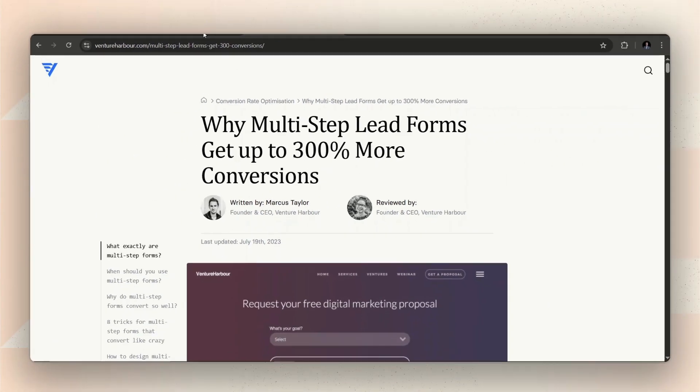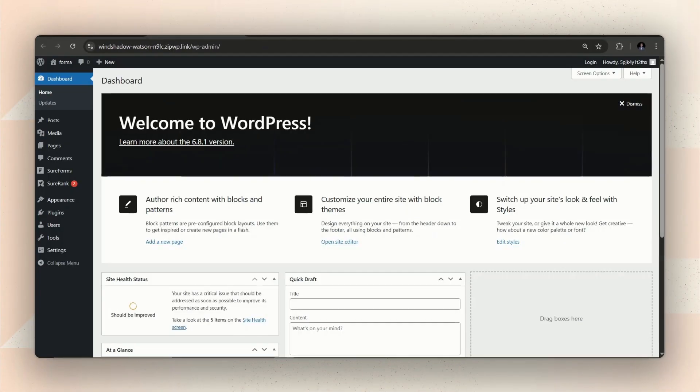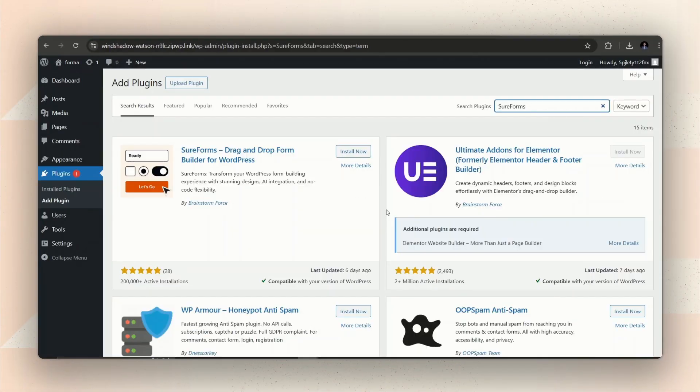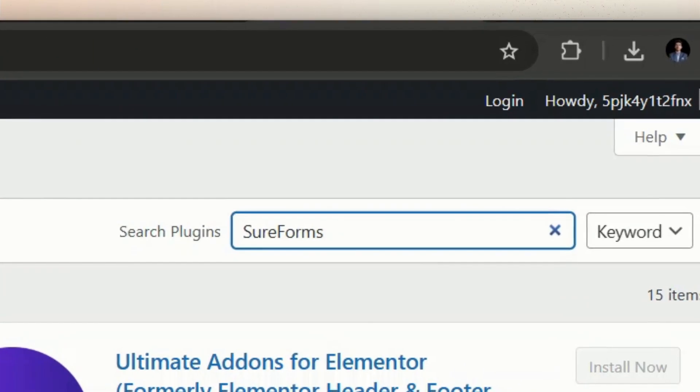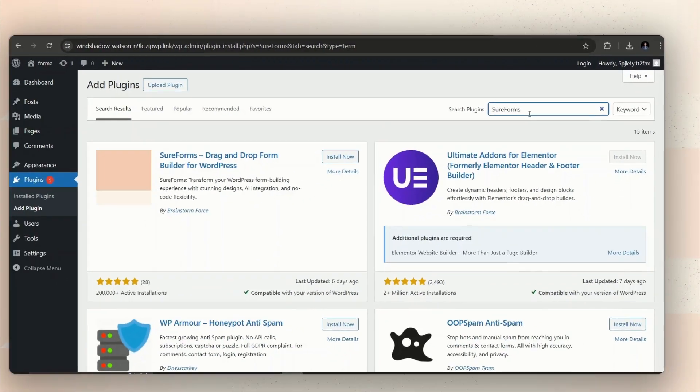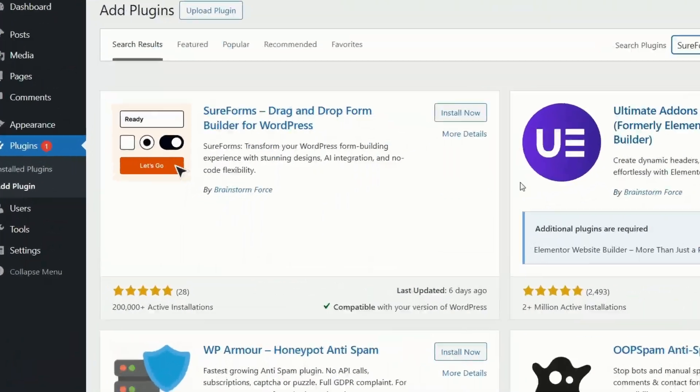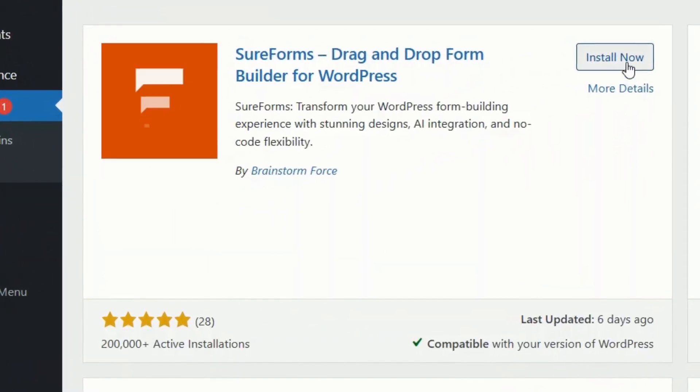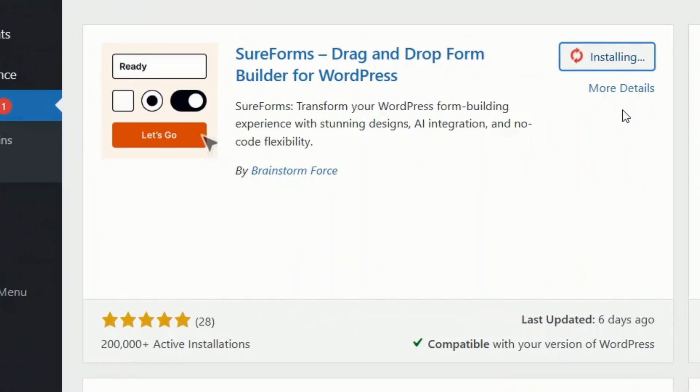Let's get into how you can build one for yourself. We'll be using SureForms in this tutorial. If you haven't installed and activated the plugin yet, you'll need to do that first.